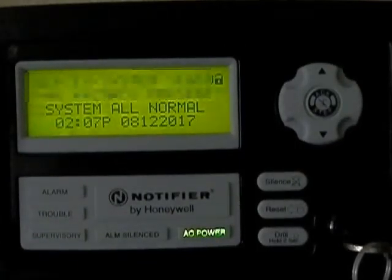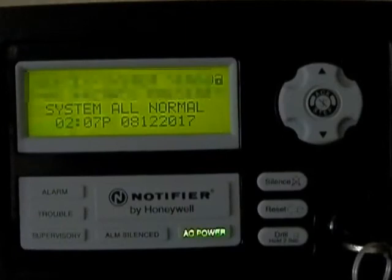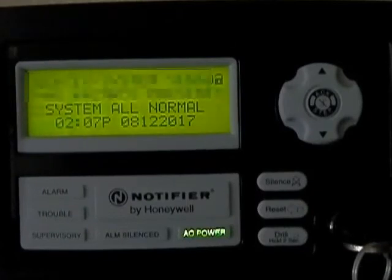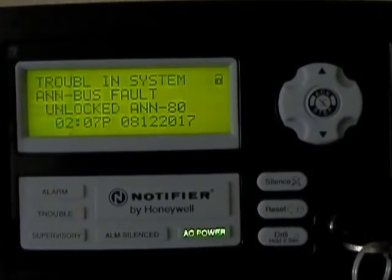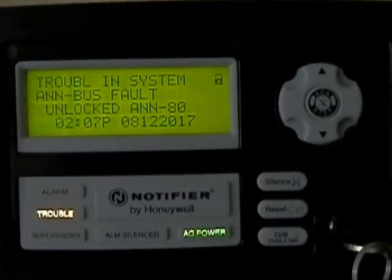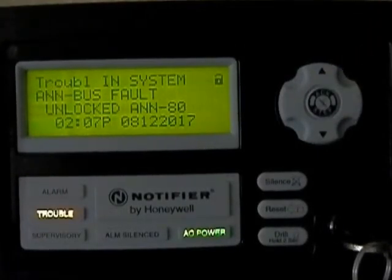So what happens is when you leave this enunciator unlocked for two minutes — as in you don't push any of the buttons at all — after two minutes it starts to do this. We'll acknowledge that.